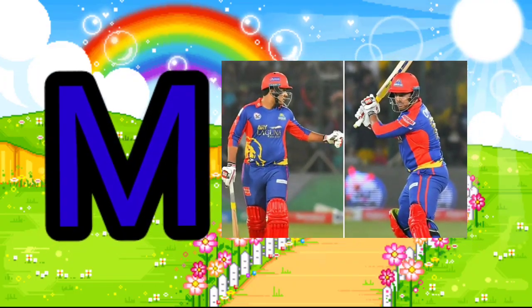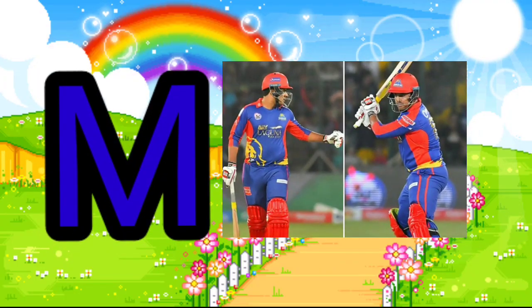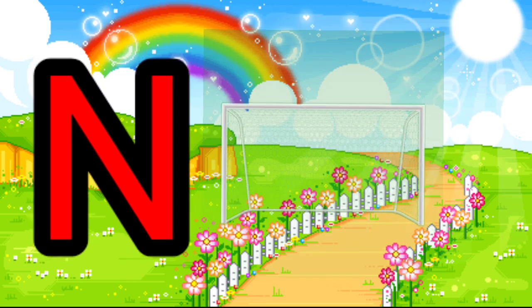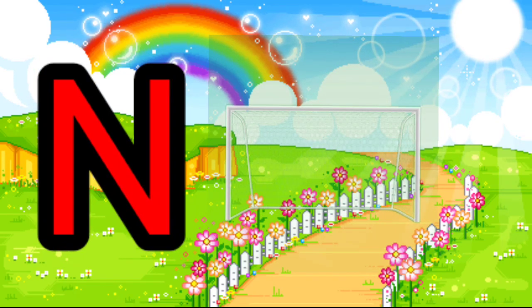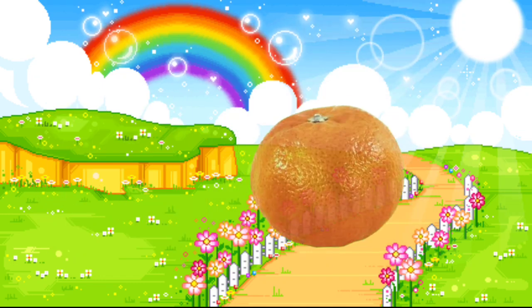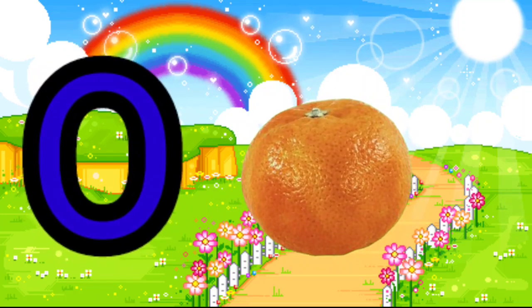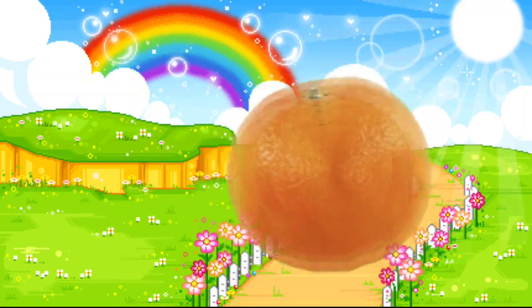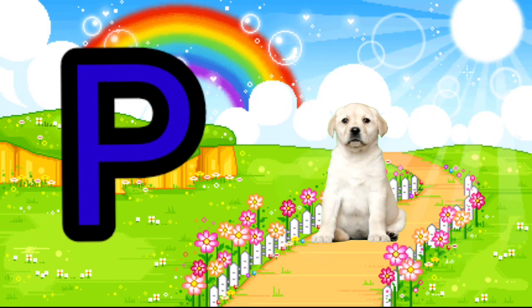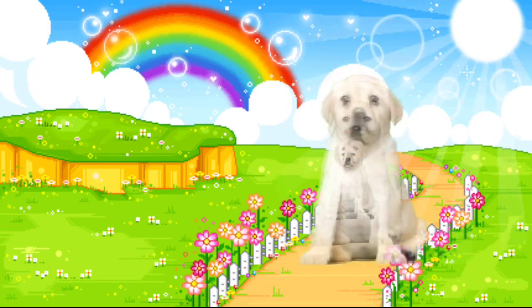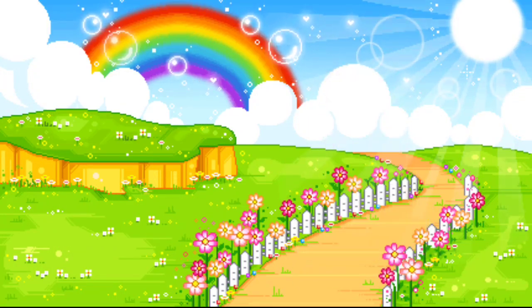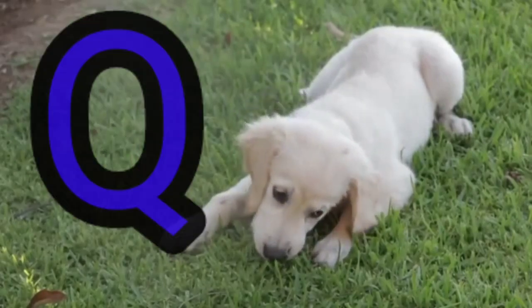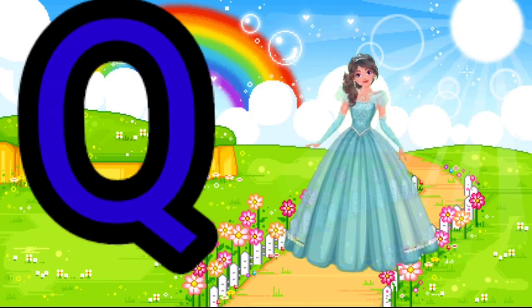M is for Mat. M, M. Mat. N is for Net. N, N. Net. O is for Orange. O, O. Orange. P is for Pet. P, P. Pet.